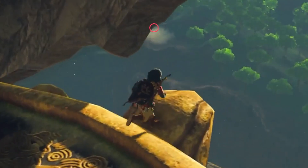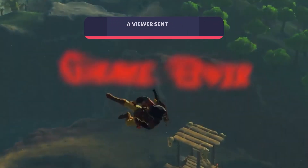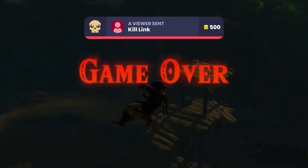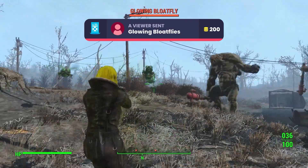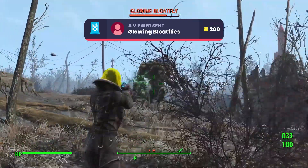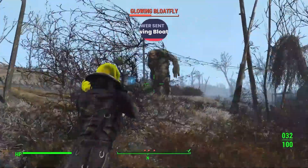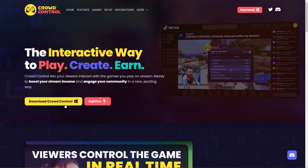This is your sign to use CrowdControl. It's an interactive gaming app that lets your chat spawn enemies, send power-ups, and more. It is free and it works on Twitch, YouTube, Kick, TikTok, you name it.